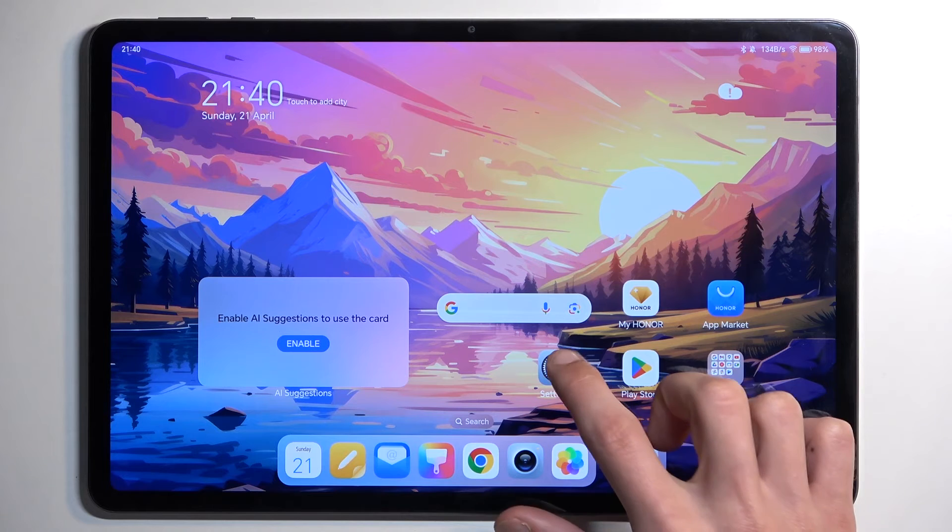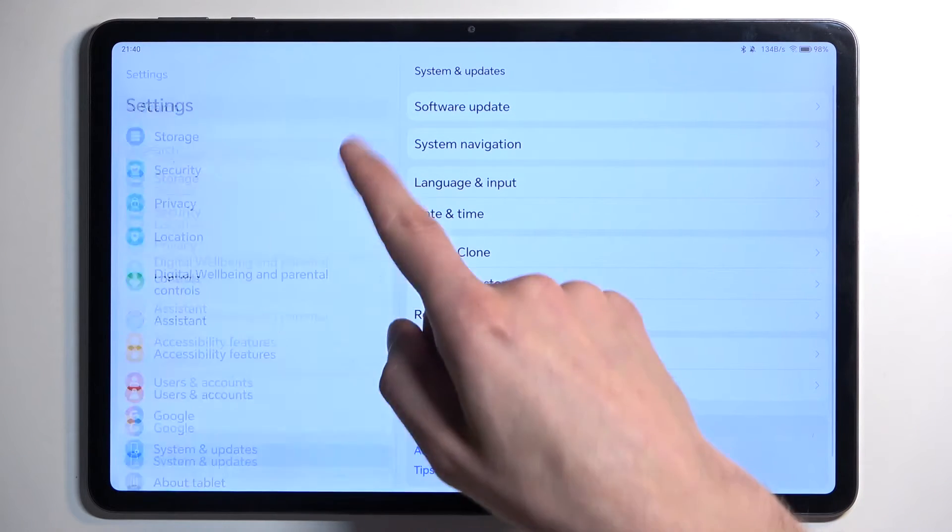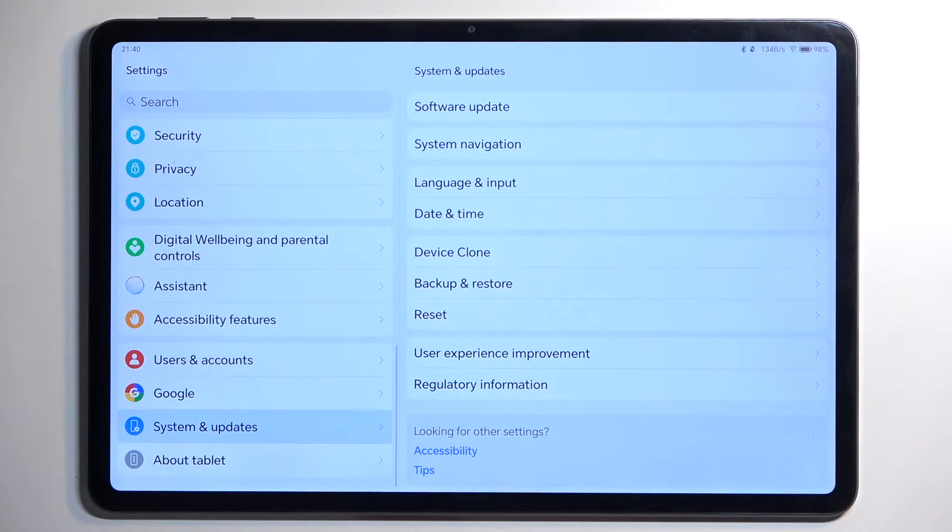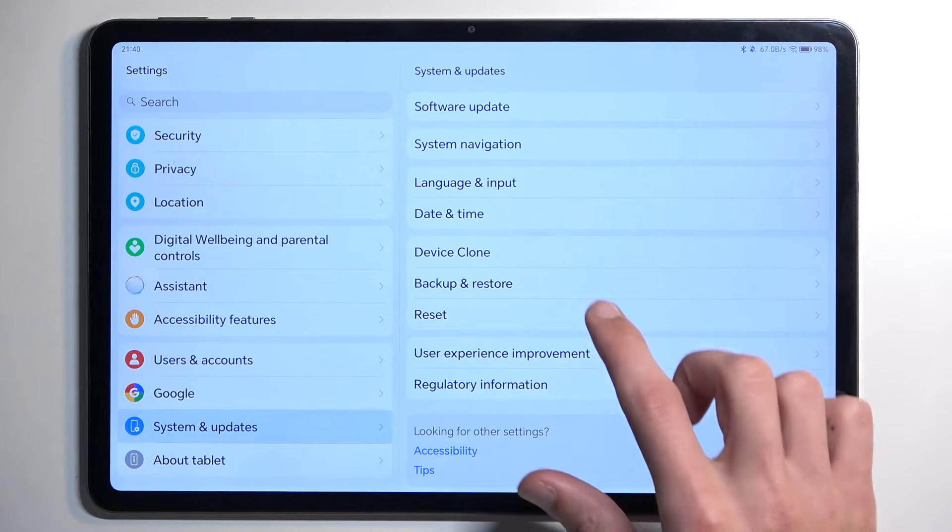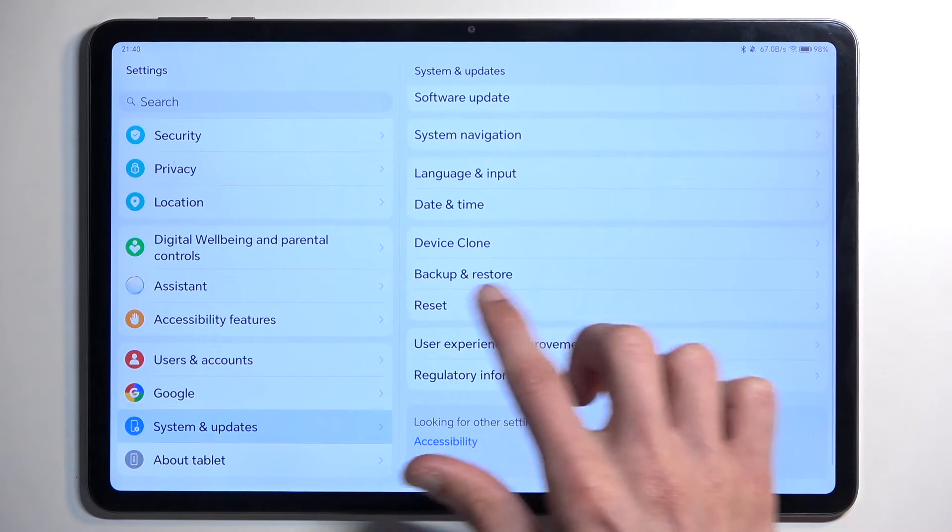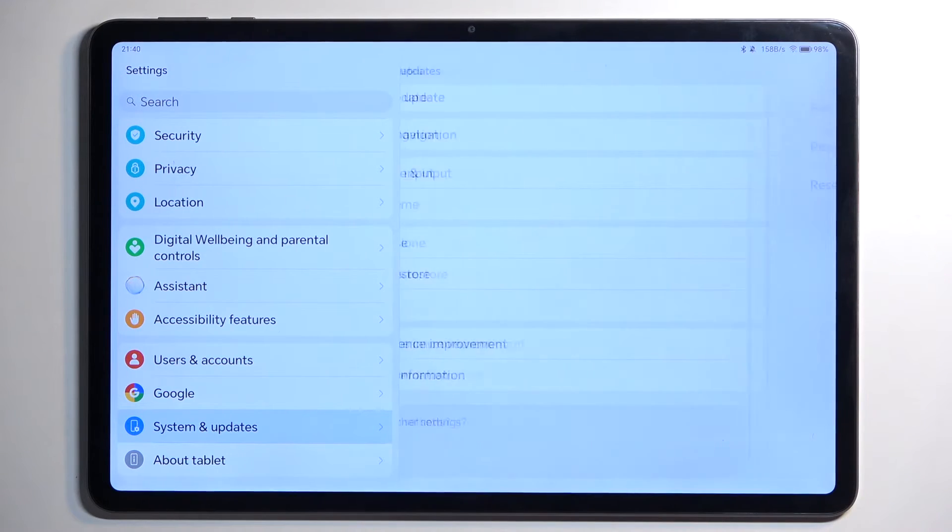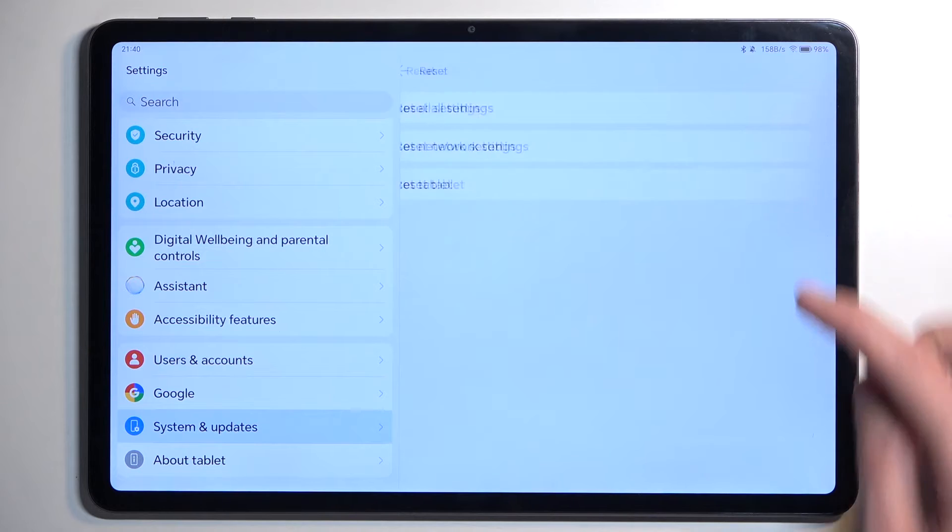To get started, open up your settings and scroll all the way down to System and Update. In here you have Reset. Reset tablet.